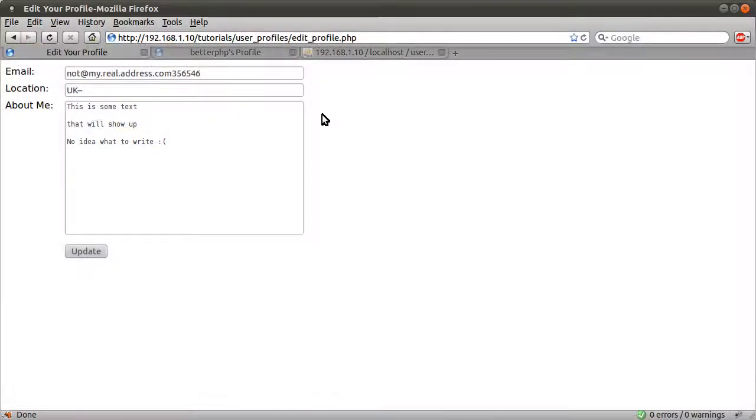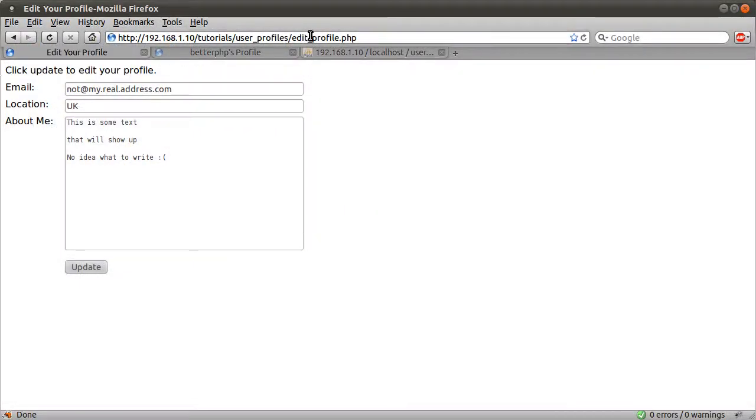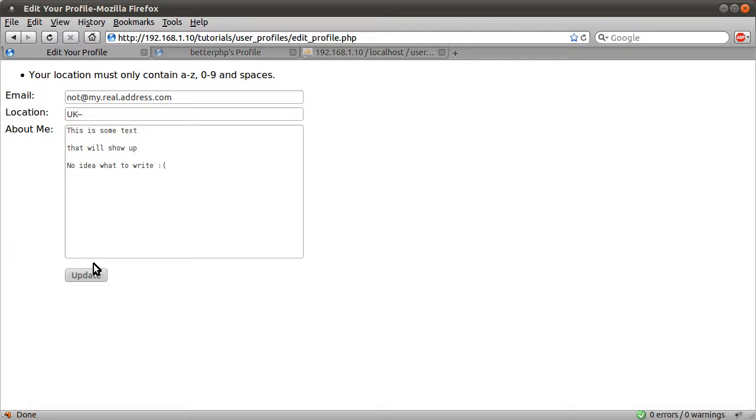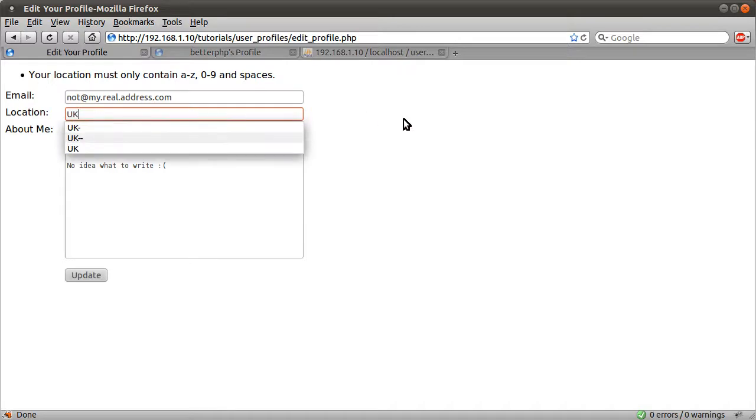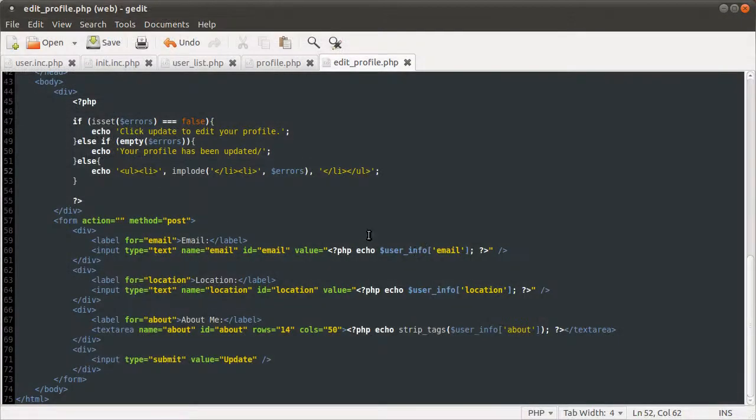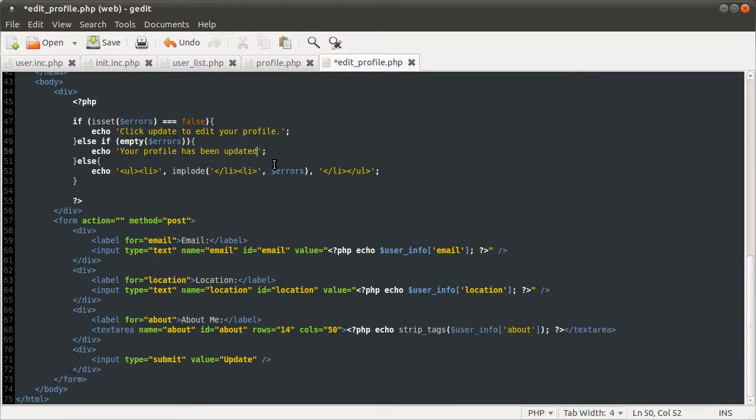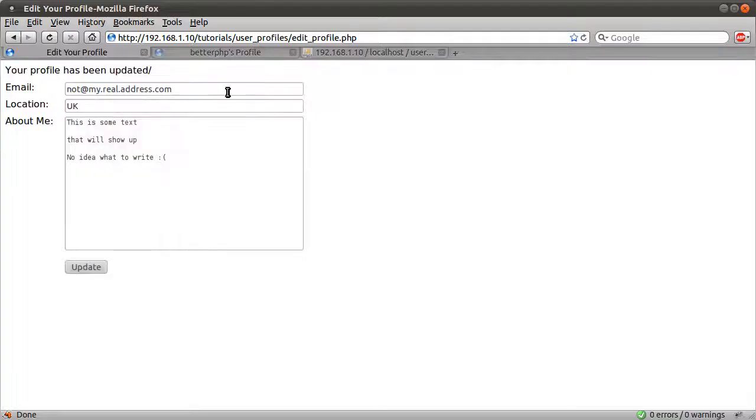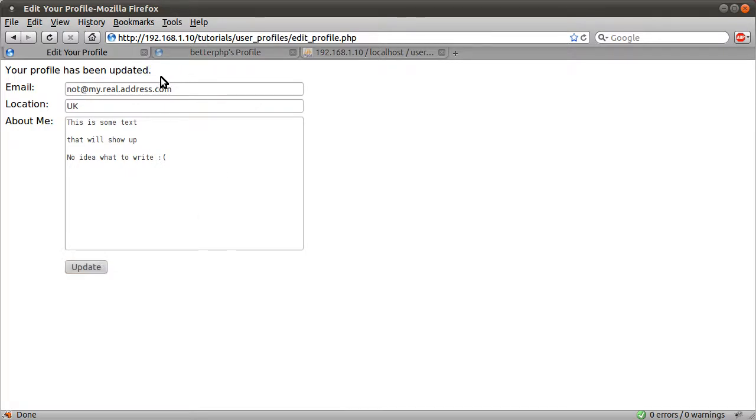So let's go to our browser, and just reload the page. You see we get this message, click update to edit your profile. If I enter something invalid, like I did before, hit update, you see we get your location must only contain this, and it's not. So if we just make it so it is that, hit update, your profile has been updated with a slash. Whoops, don't want that, I want to full stop there. So now we can check this again, if I hit update again, the slash is turned to a full stop, so that was my mistake.